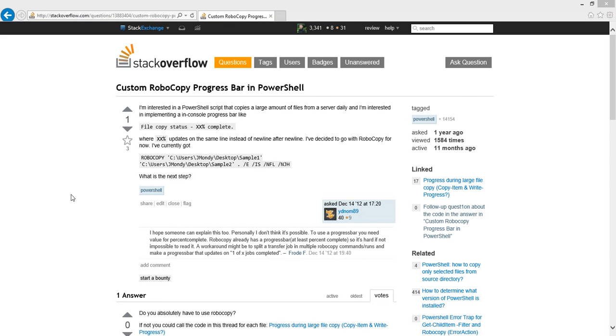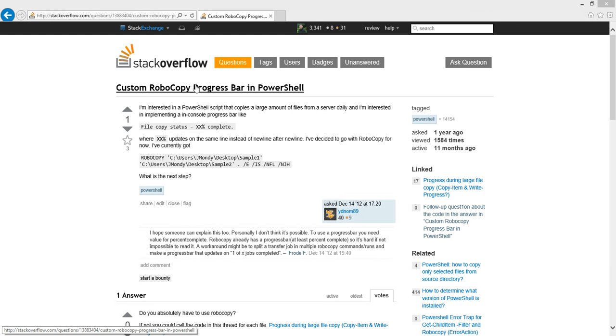Hello everybody, this is Trevor Sullivan. I'm on Stack Overflow today and I came across a question asking about custom Robocopy progress bars in PowerShell.